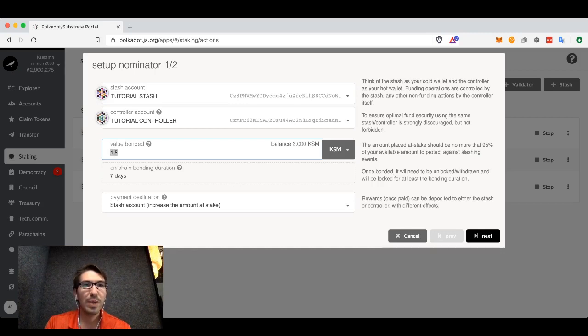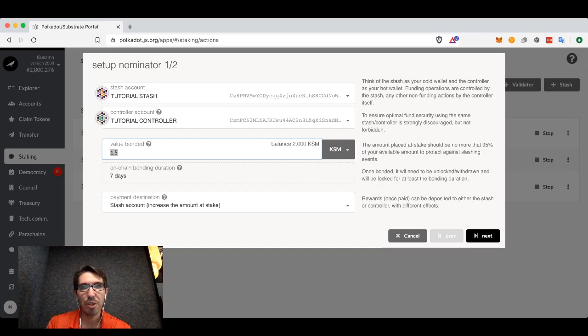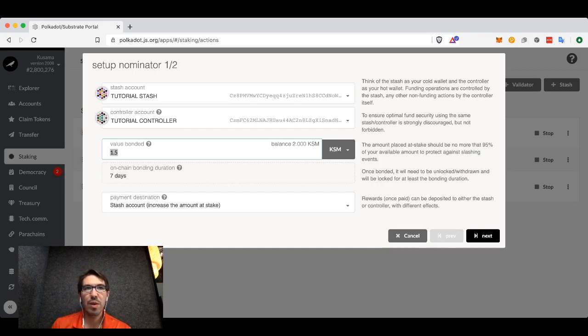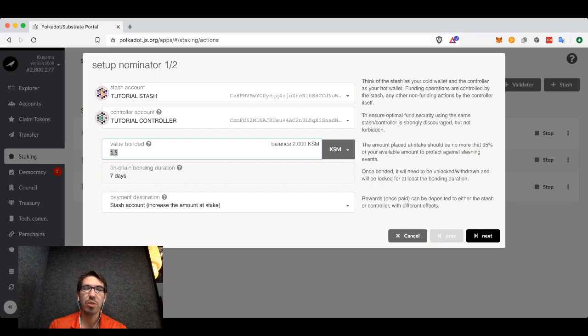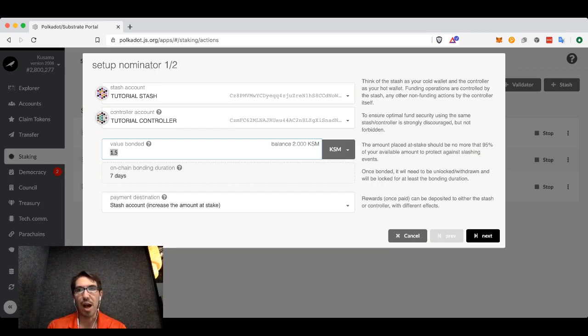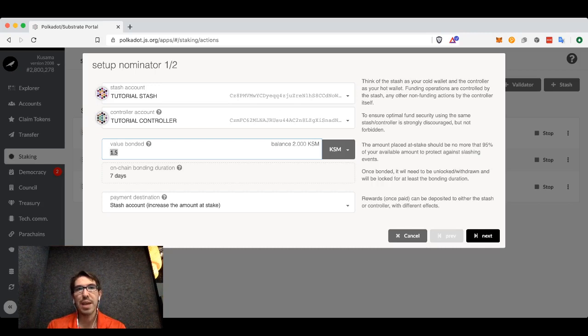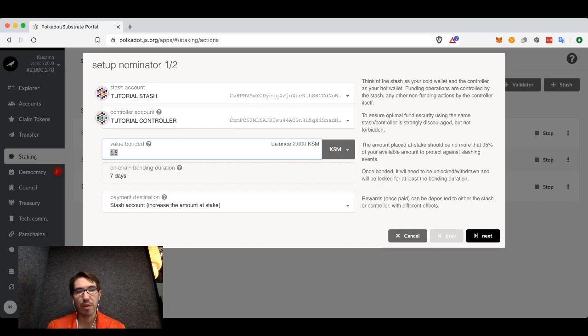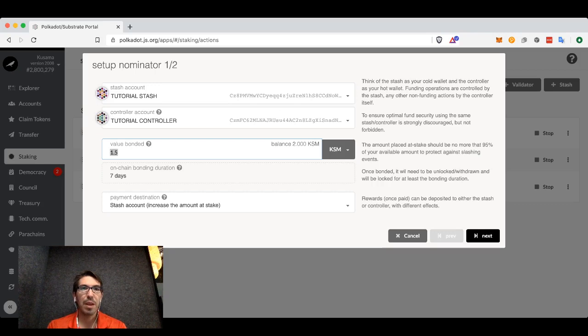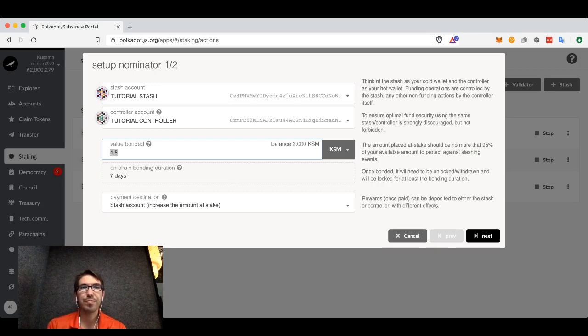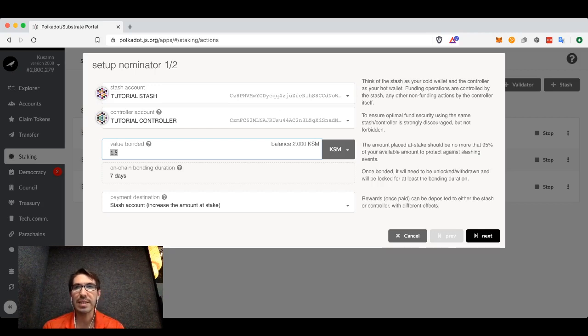We now have the on-chain bonding duration. When you bond your tokens, those tokens will be locked. You won't be able to transfer them. You will be able to use them for things like on-chain governance, like voting for proposals. But you will not be able to transfer them for at least seven days.